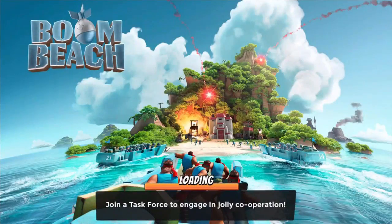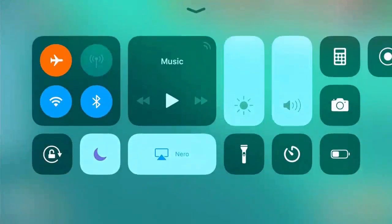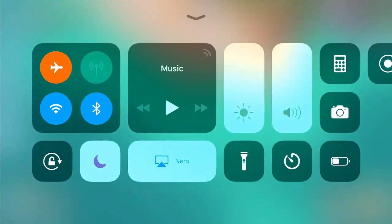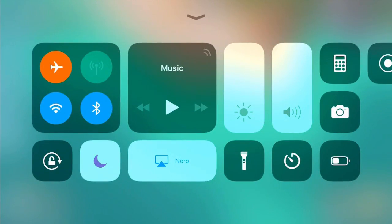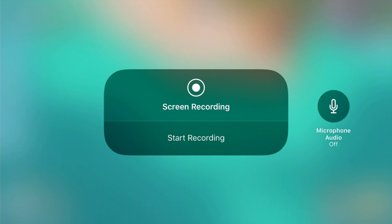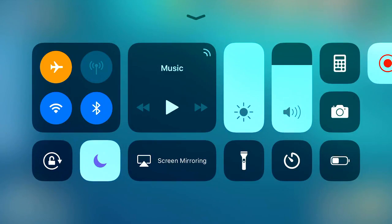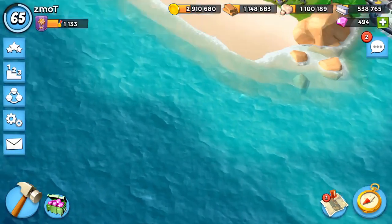I'm going to swipe up from the bottom — you always end up panning down into the ocean when you do it inside Boom Beach. Now if you press and hold on the record button, you get a bunch of options: you can turn microphone audio on or off. You can also just press the button directly. So we push the button, it counts down three, two, one.